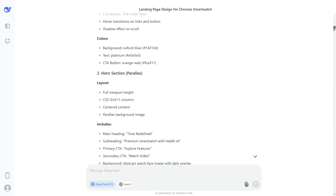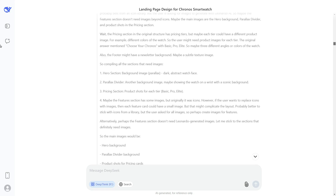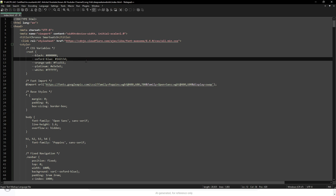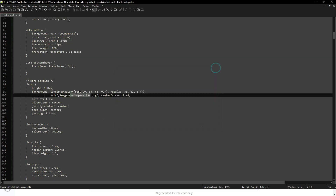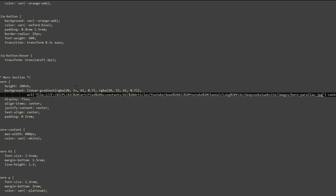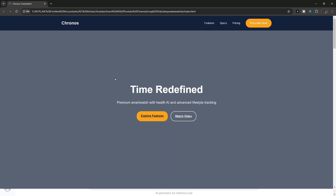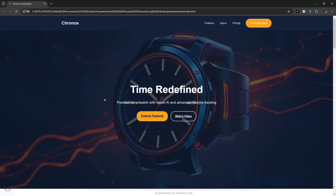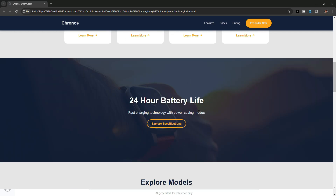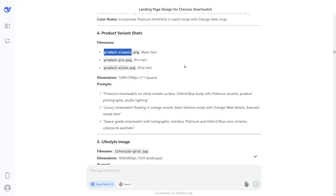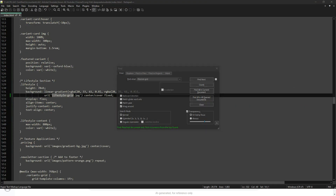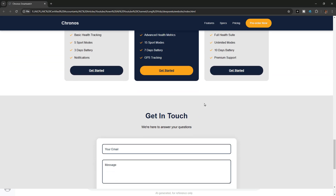First we'll add the hero section background image. I'll go back to DeepSeek AI, scroll up to find the name of this image, copy the image name, go back to the HTML code, and search for that image name. We just need to replace the placeholder path with the path of our own image, paste our image path, press Ctrl+S to save, go back to the website, and refresh — and you can see the hero section background image is now added. Using the same method, I'll add all the remaining images and then make some minor adjustments to finalize the website.